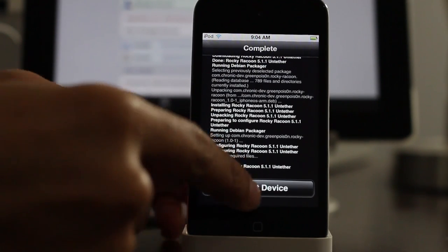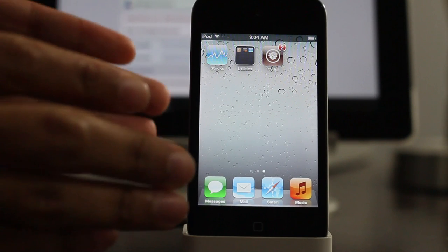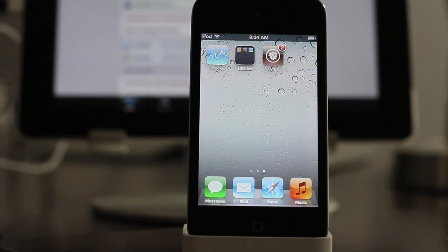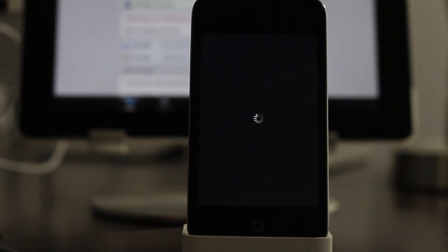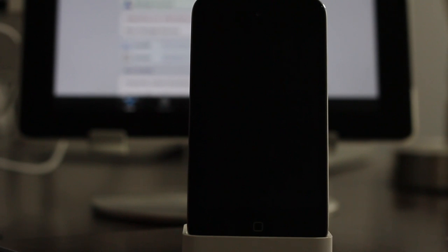I'm going to reboot just by tapping that, and we're going to reboot without needing to connect our device to anything. It's just ready to go because it is now an untethered jailbreak instead of a tethered jailbreak.